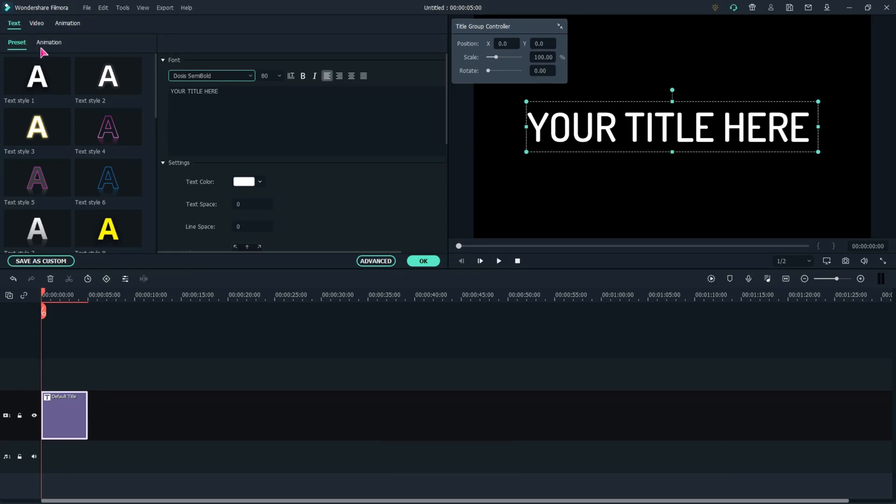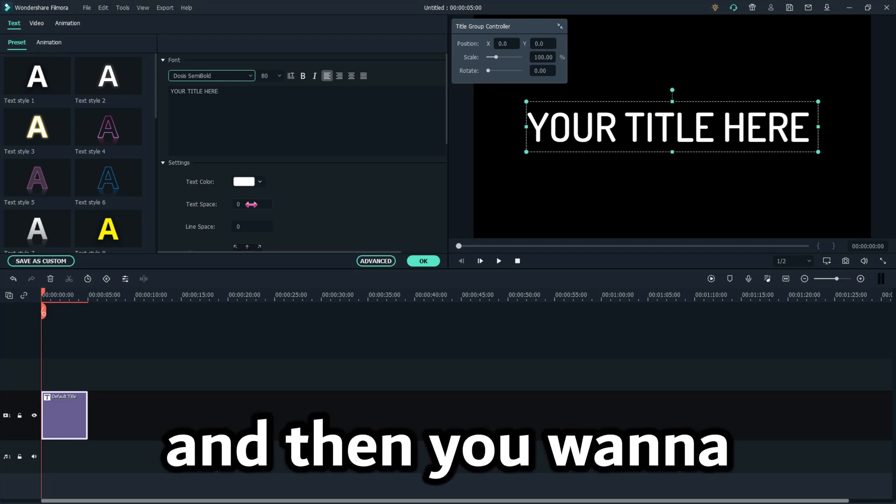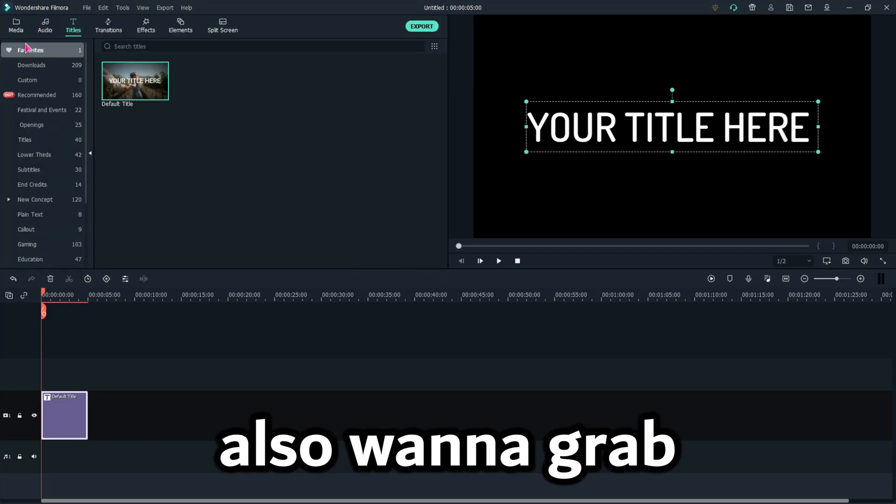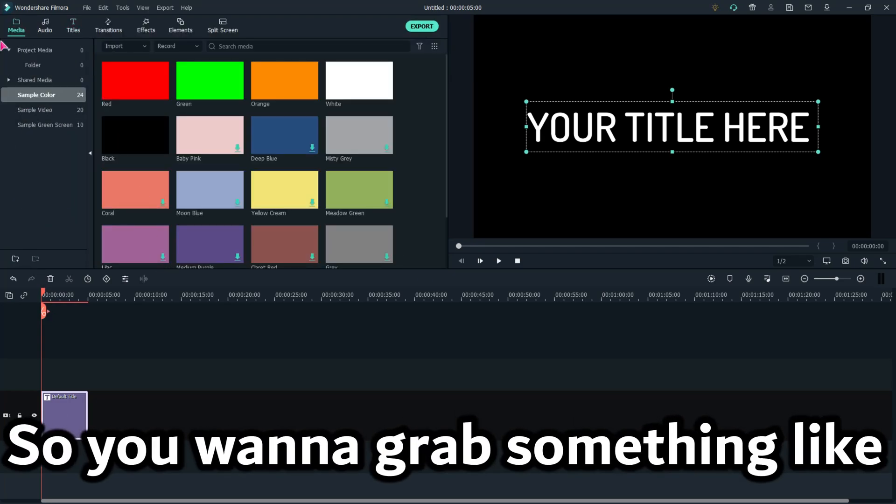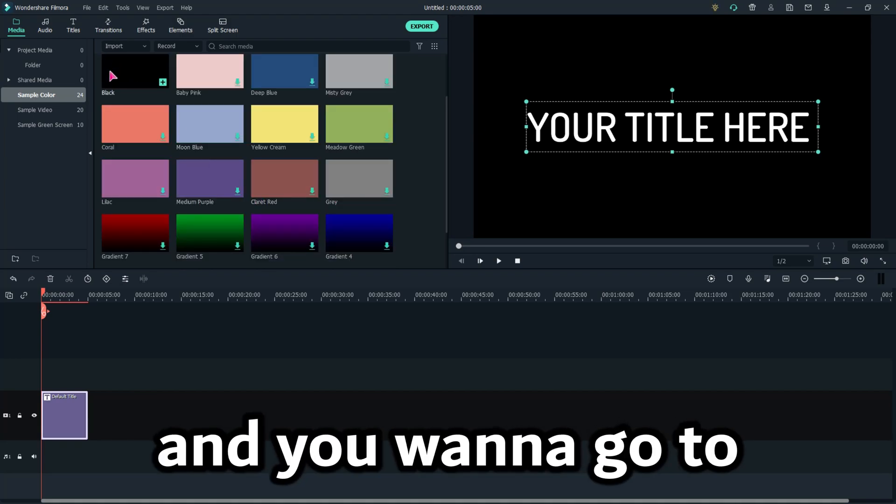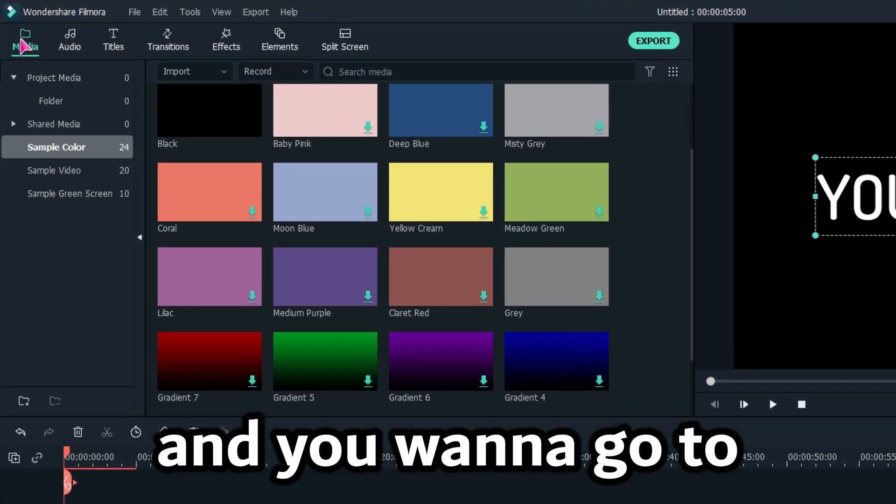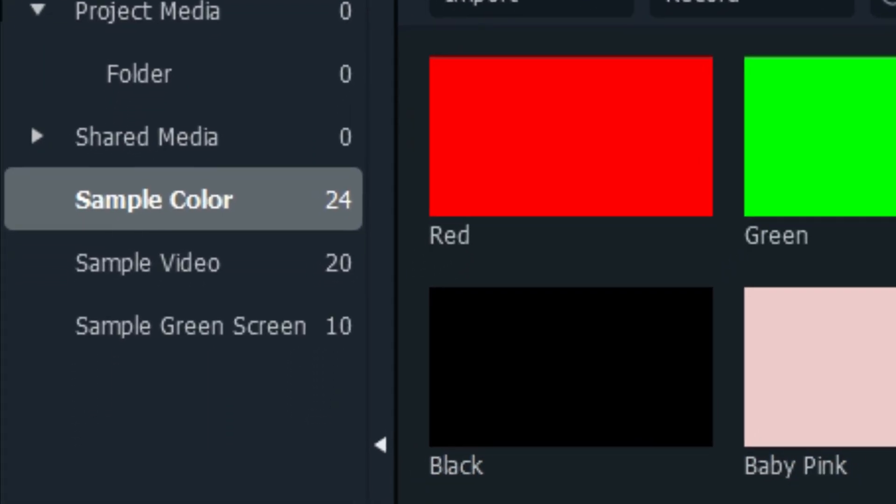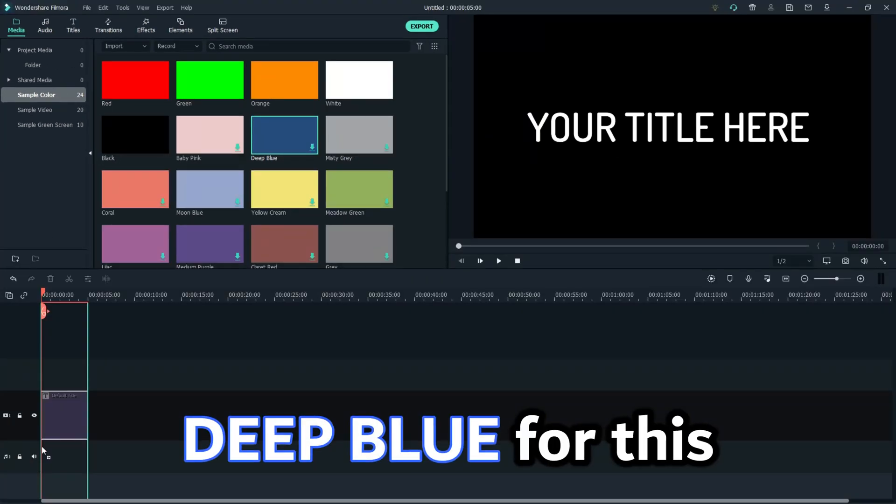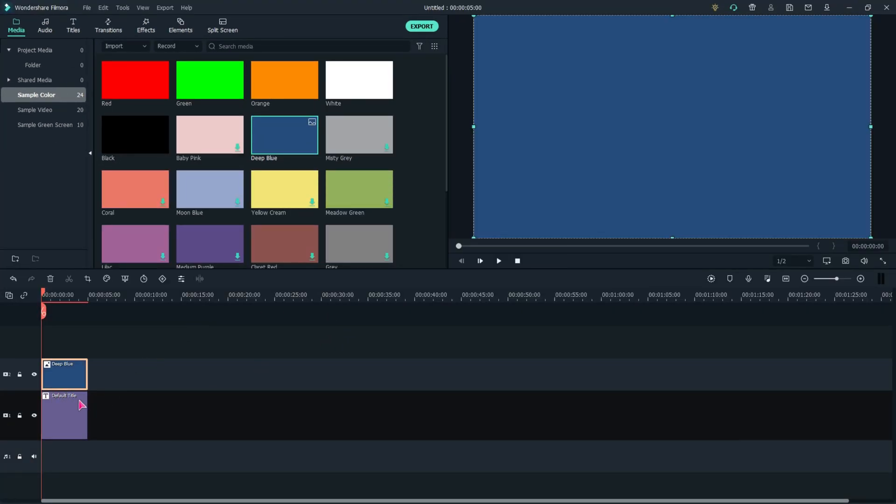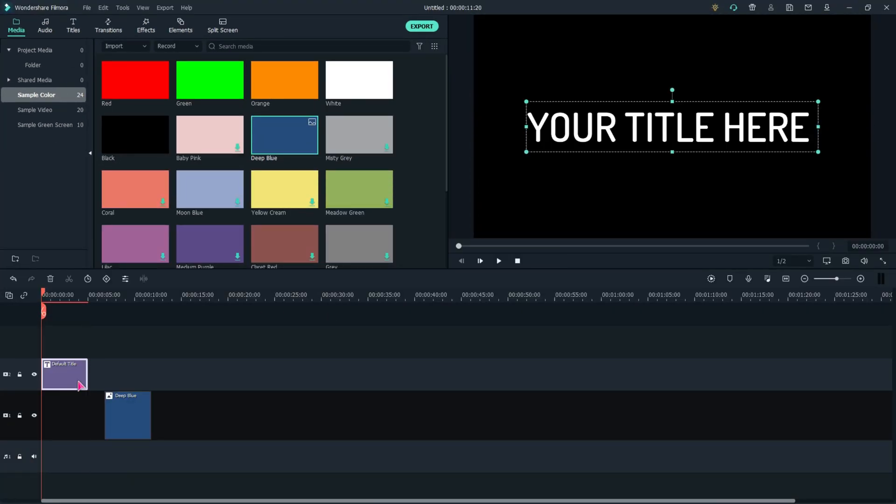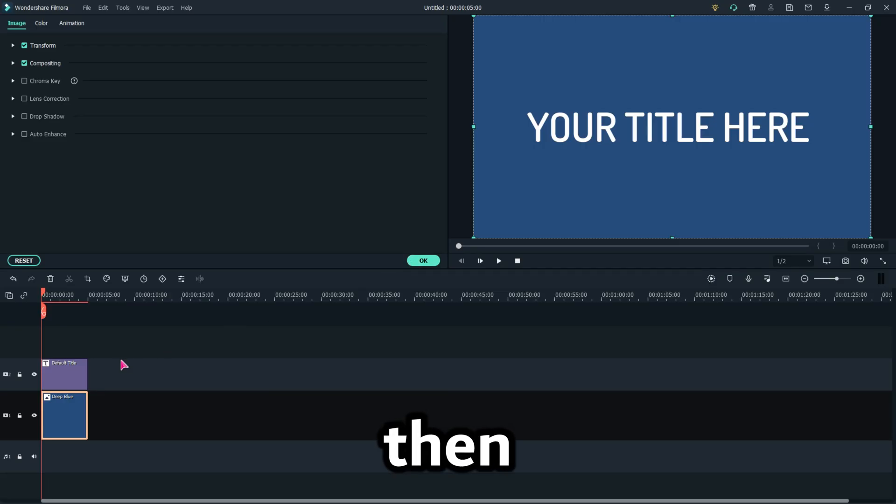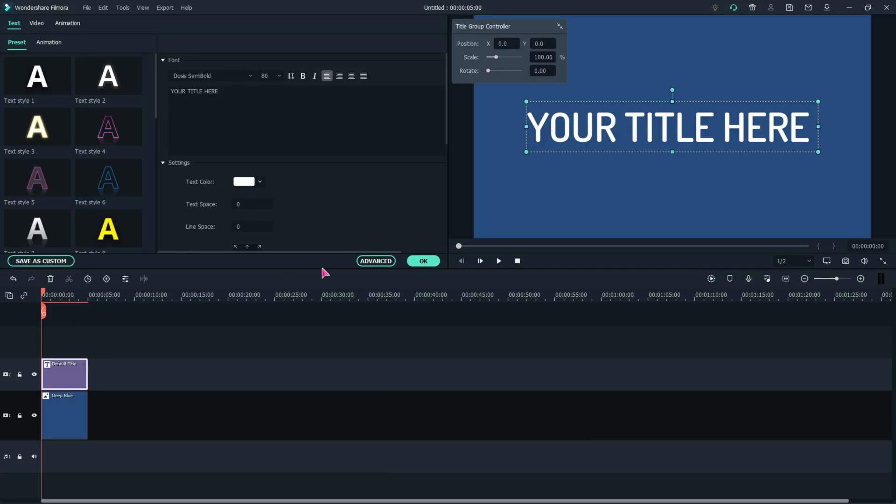So you want to switch it to that, and then you want to grab something like this. You want to go to Media and Sample Color. I'm just going to use deep blue for this. You put this under that, and then...